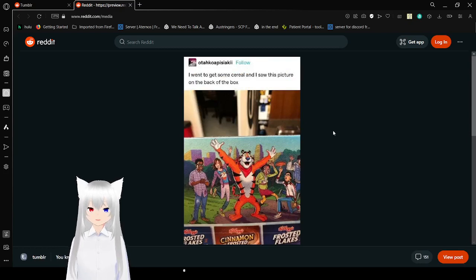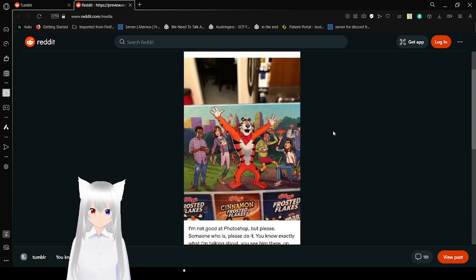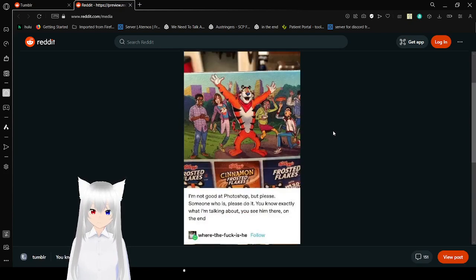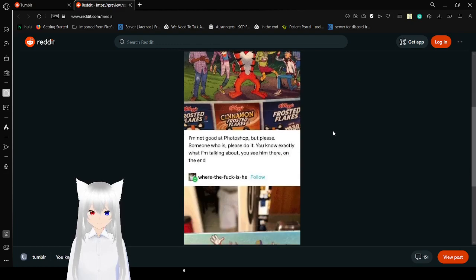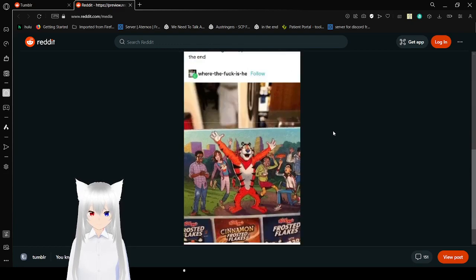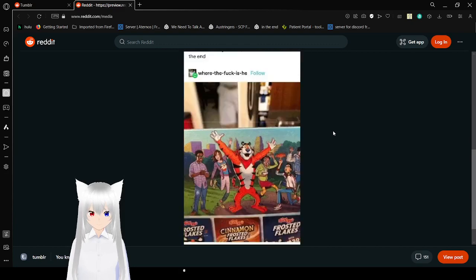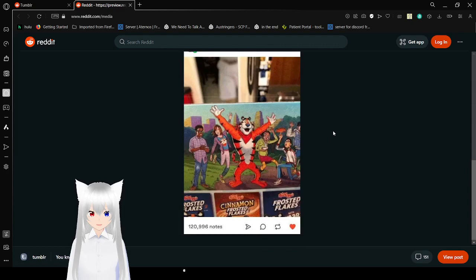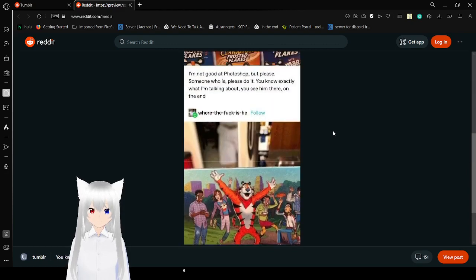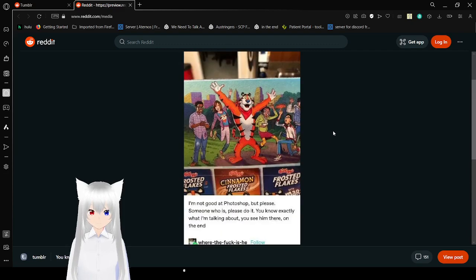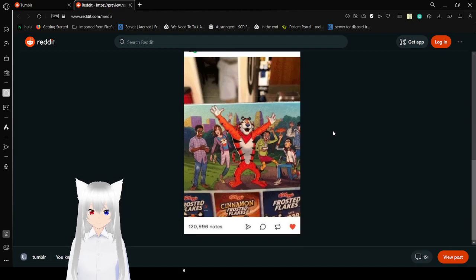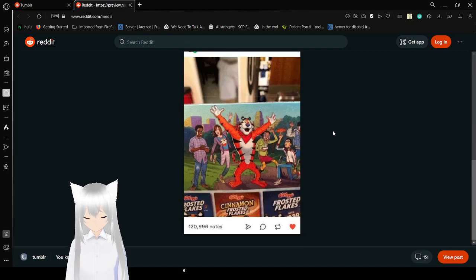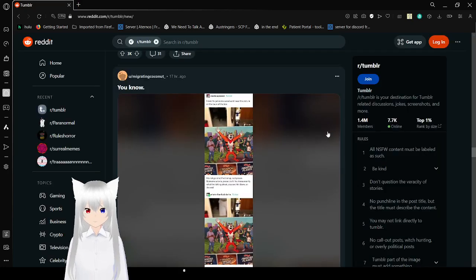I went to get some cereal, so I just picture on the back of the box. I'm not gonna... I had Photoshop, but someone who is, please do it. You know exactly what I'm talking about. You see them there on the end. Sorry, I really don't get it. Who are you talking about?